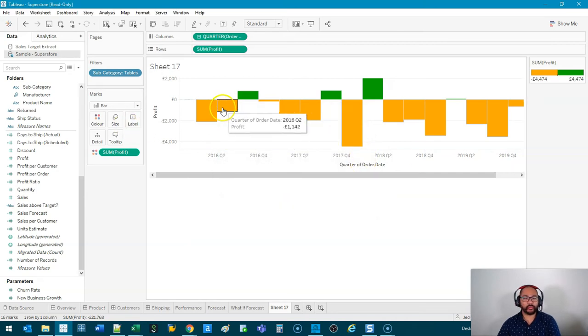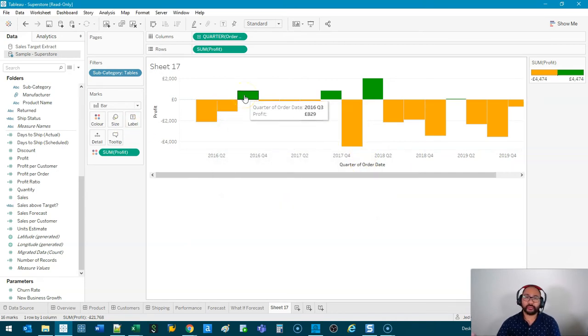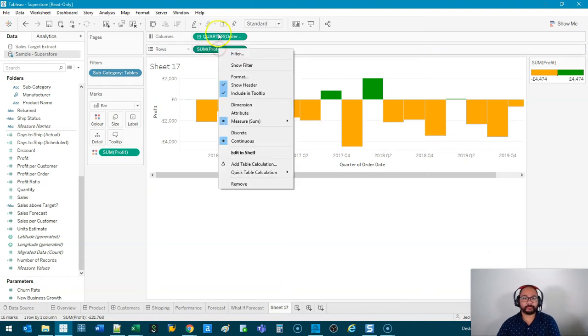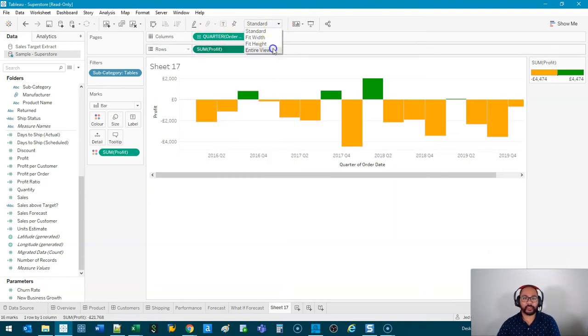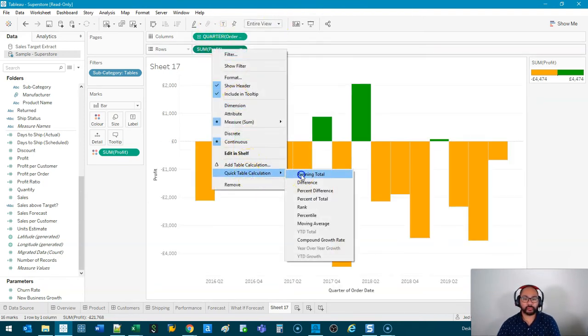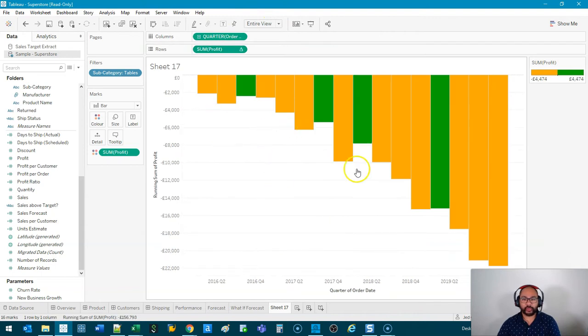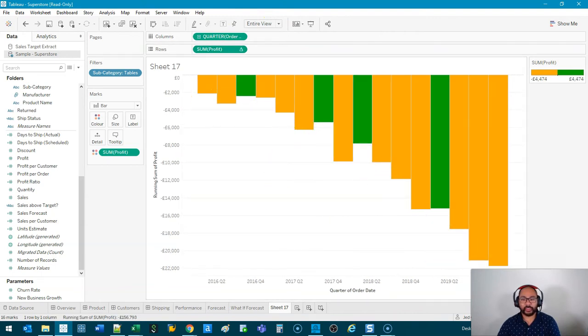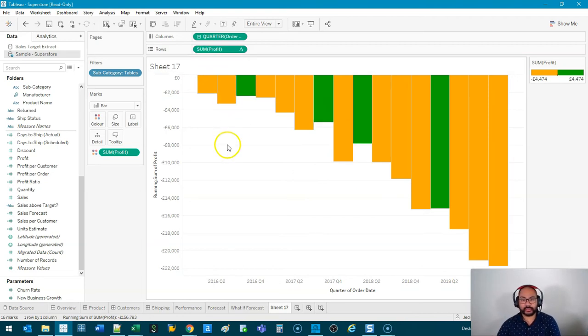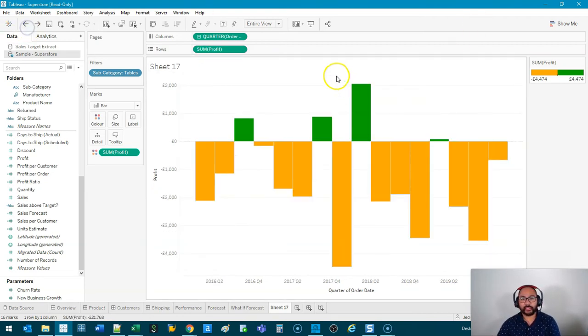All right, so we can see all the times that we've lost money, all the times we've earned money. Now, I can do a running total on this. Let's full screen it. I mean, I can do a running total, and that's great. I can kind of see things are dropping. But one of the things is how much did it drop by is actually more important in some cases. So let's go back.